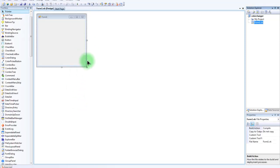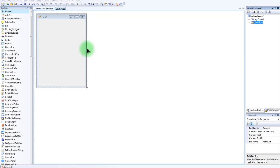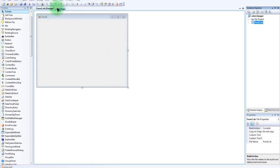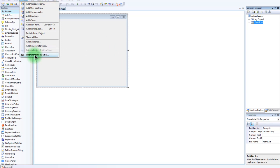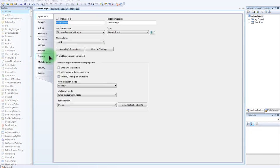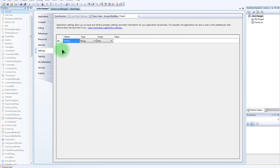We're just going to go ahead and make the form to our sizing of our liking. Then we're going to go to Project, and you're going to go to your, whatever you named it. I named it Color Changer, so that would be Color Changer Properties. And then you go down to the Settings.